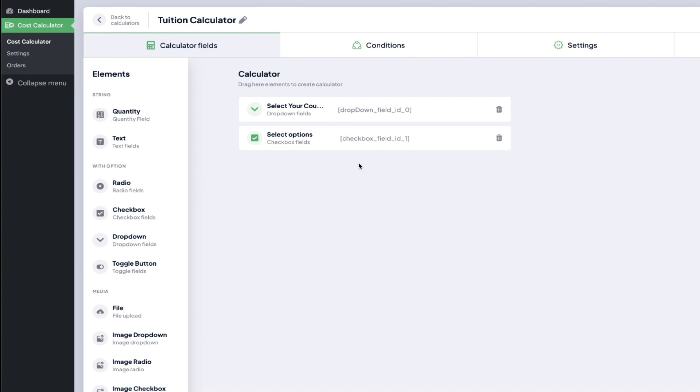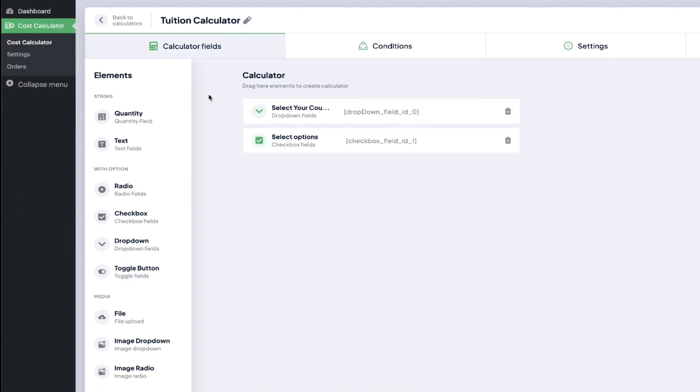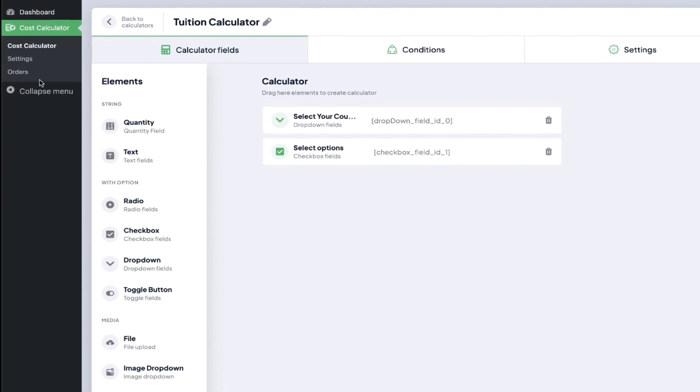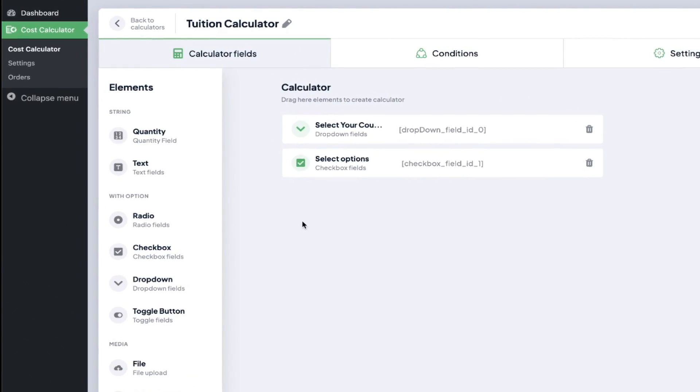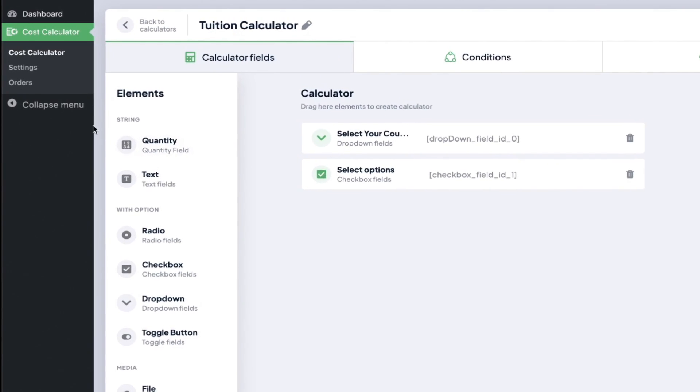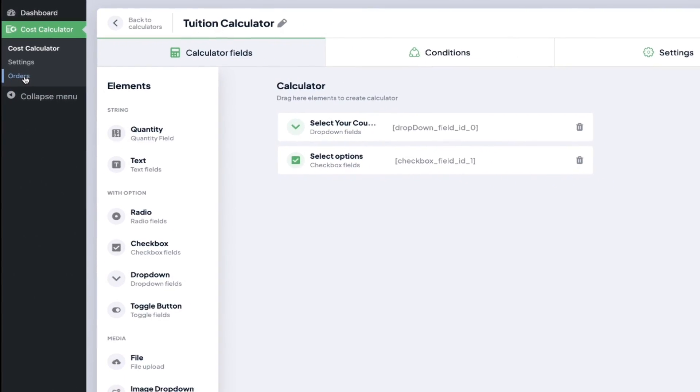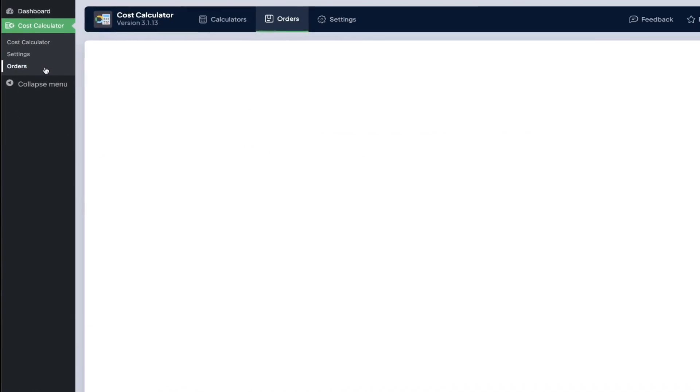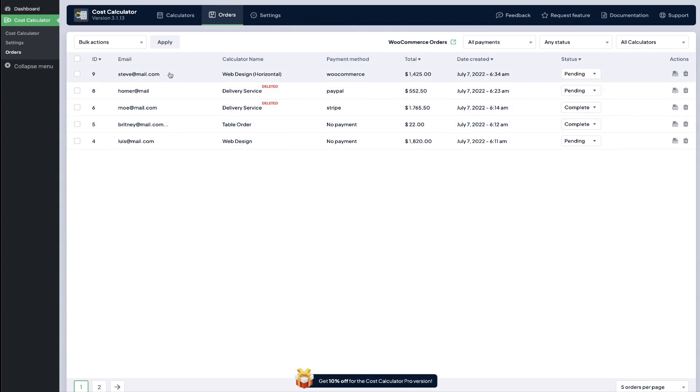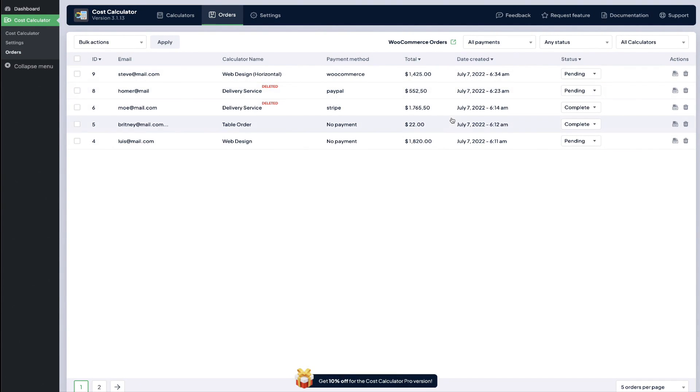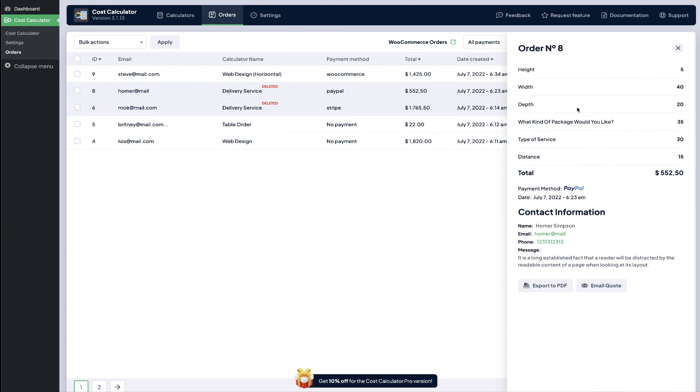Another key component to the cost calculator is the orders area. Now when somebody does fill out your cost calculator you've got an entire database back here of the individuals who have filled it out. And of course if you needed to you could go inside the order and view even more details.